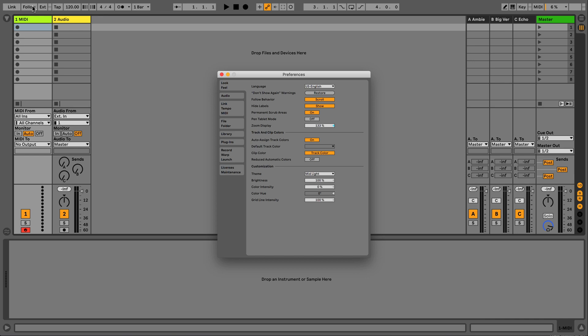Alternatively, you can use the shortcut Command on a Mac or Control on Windows.